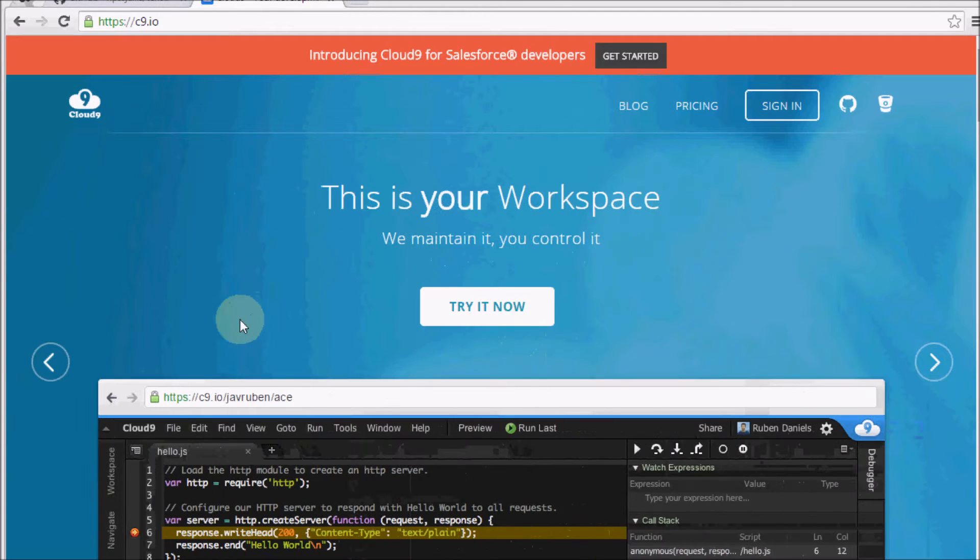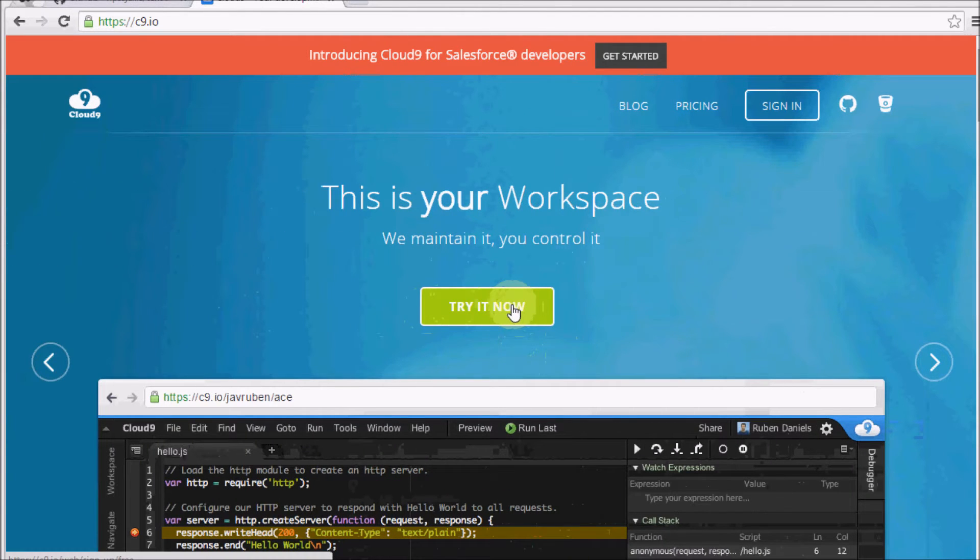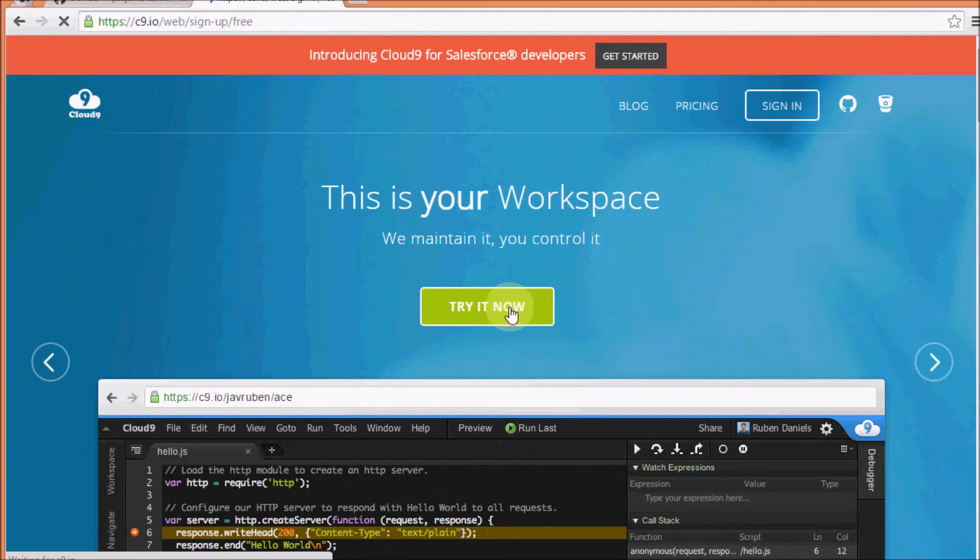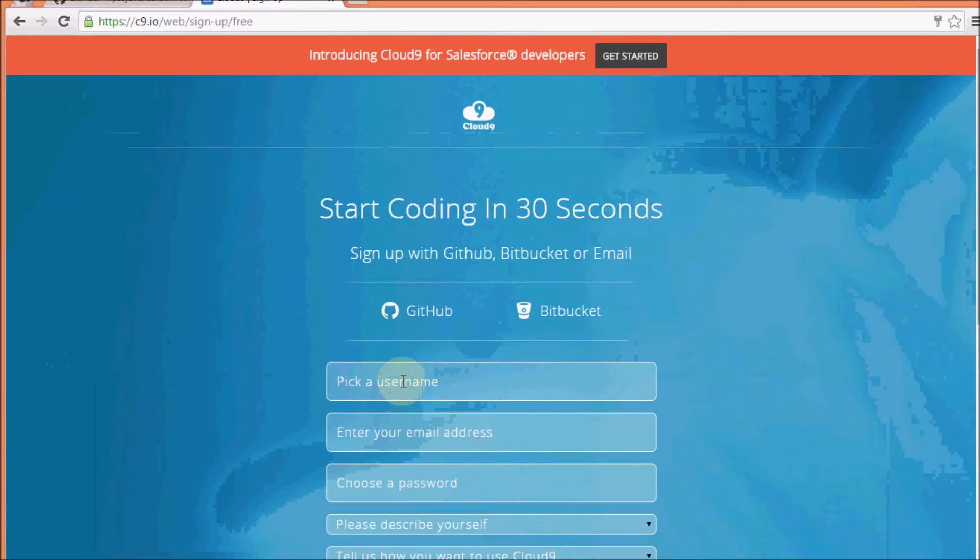Jeremy Ellis here, maker of Roxetta.com. I'm on Cloud9, which is C9.io. Let's just sign up.